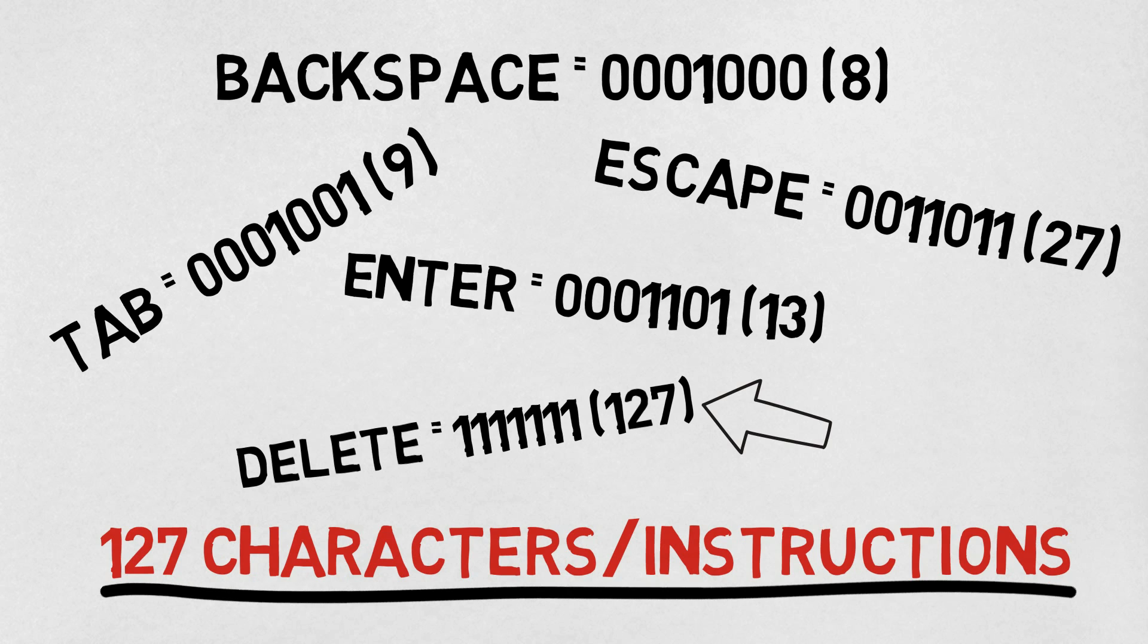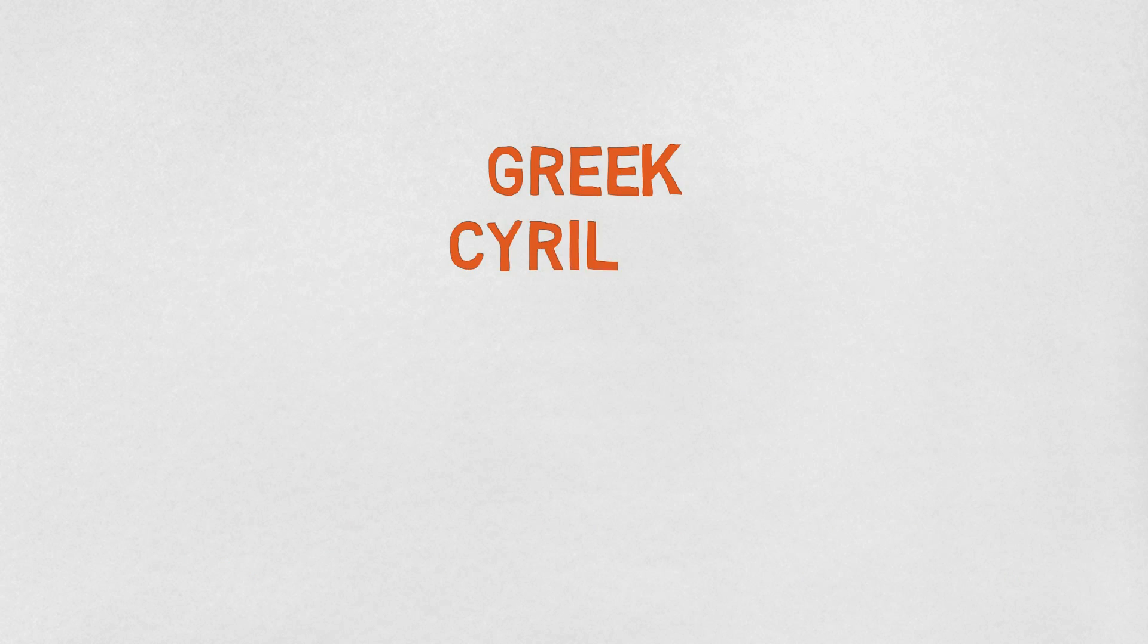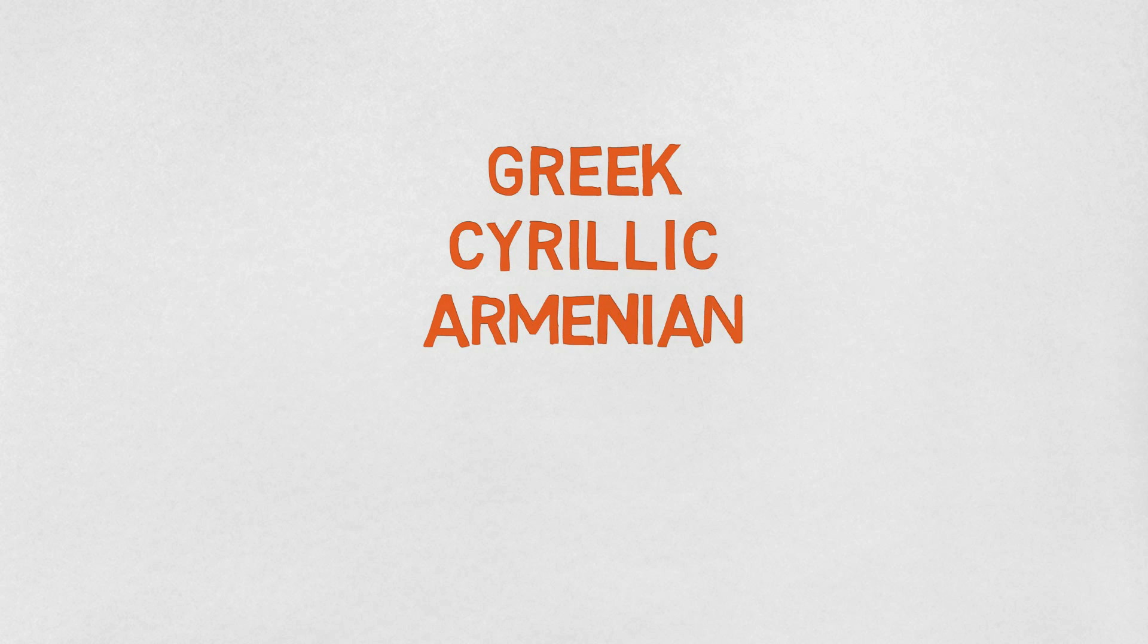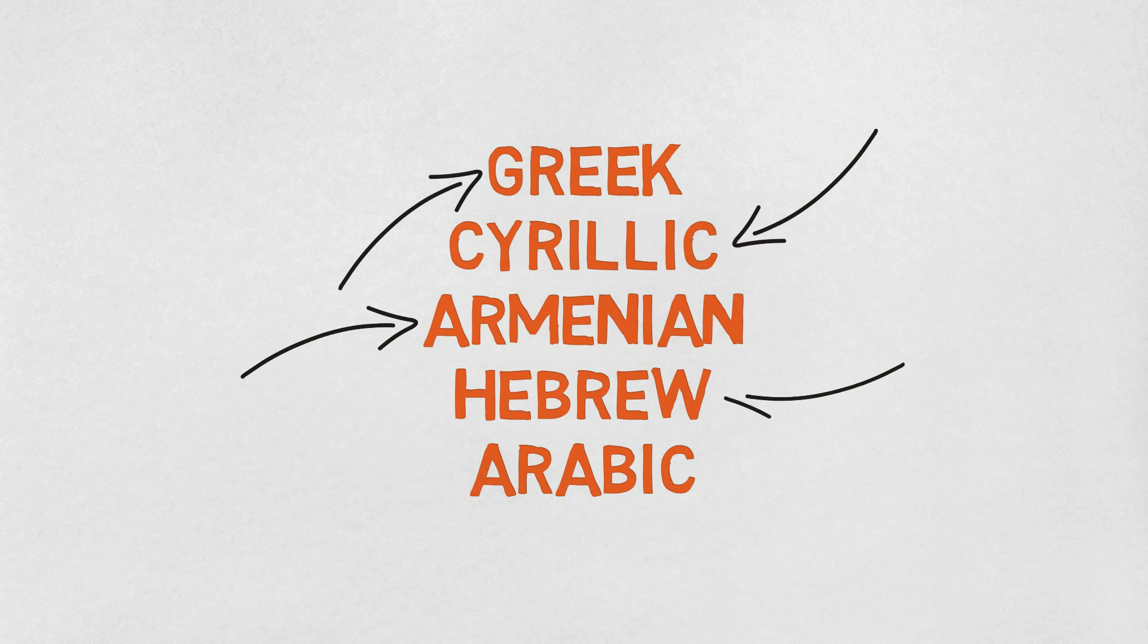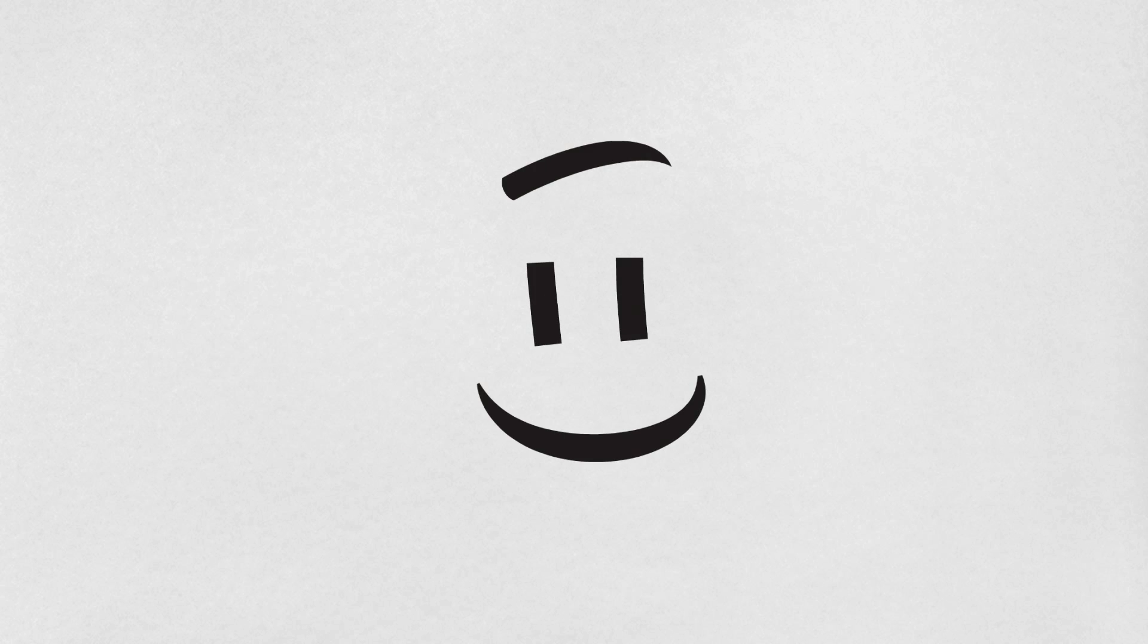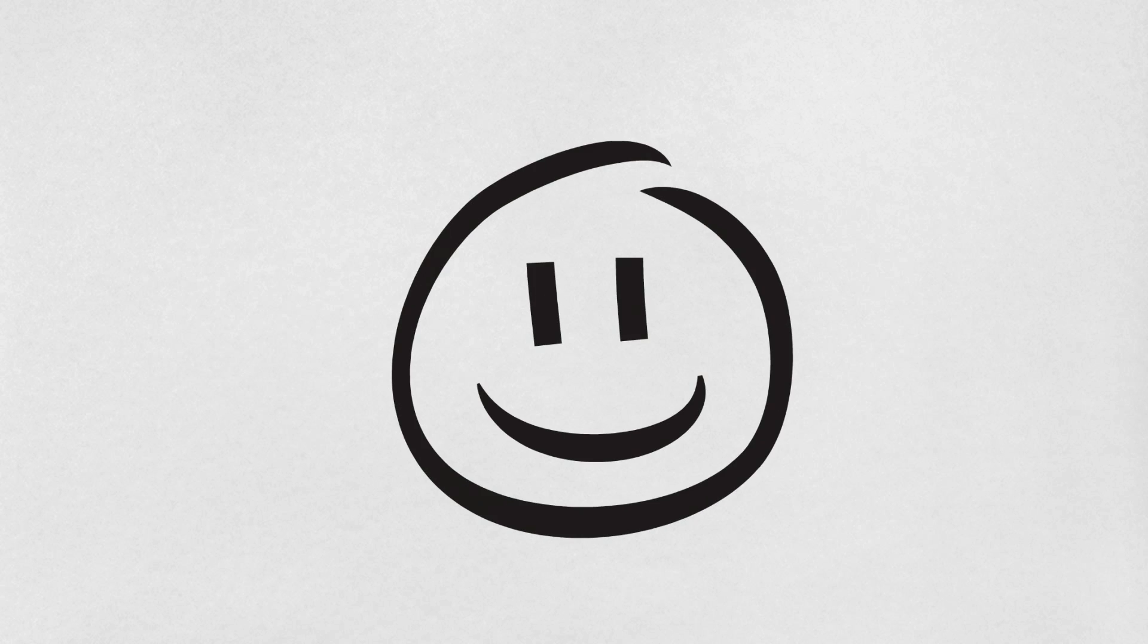However, there is a problem. While these 127 different symbols and characters seem fine, they fall far short of the number of characters we often need to represent. These languages, for example, are not represented in standard ASCII. So how can we represent all these different characters and symbols, as well as the wide range of emojis?